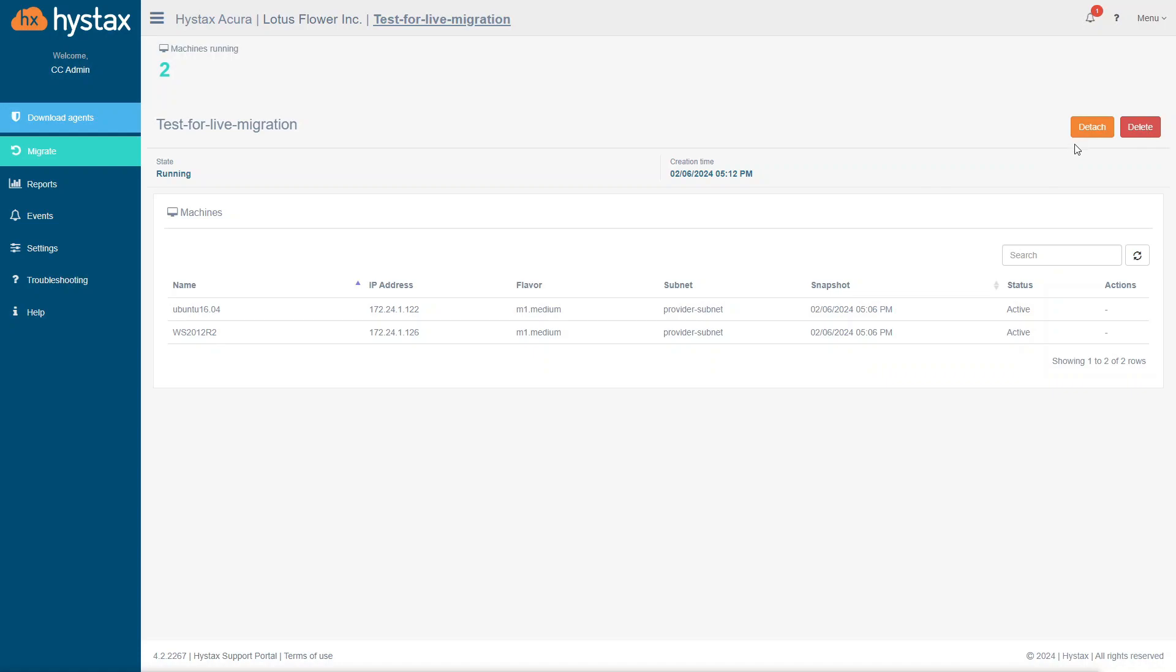In case, if you want to final cutover on the target cloud, use action detach. Application will forget about the machines deployed on the cloud site. The machines become completely independent and ready to work.